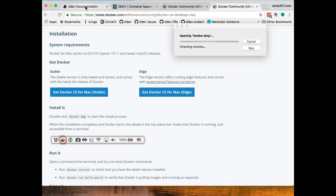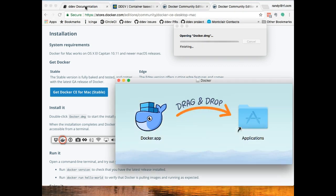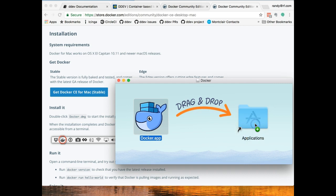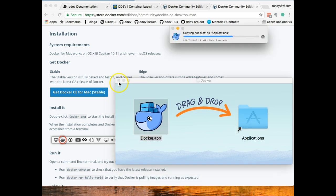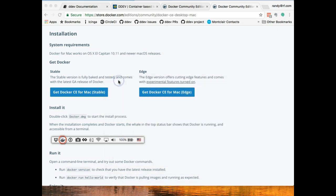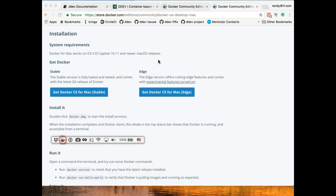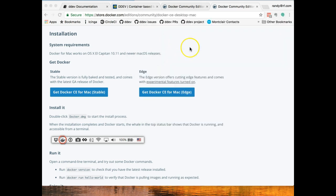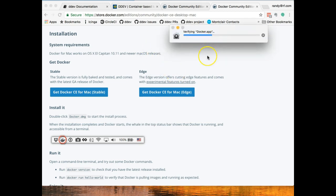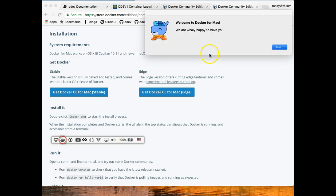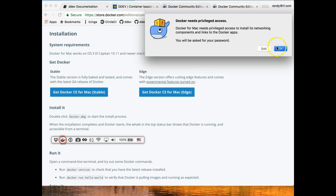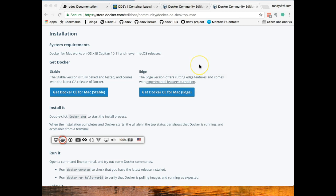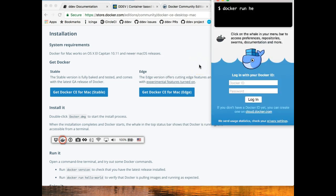All of the documentation of how to do this is right here in the DDEV documentation. I'll show you that in a second. I'm going to go ahead and copy Docker to my applications folder and then I'll just close this up. And we're just going to run Docker now.